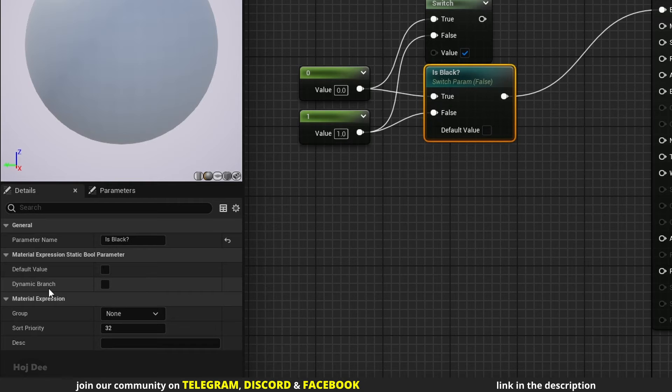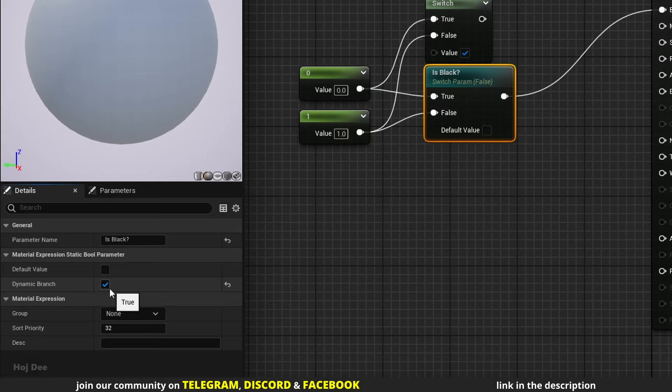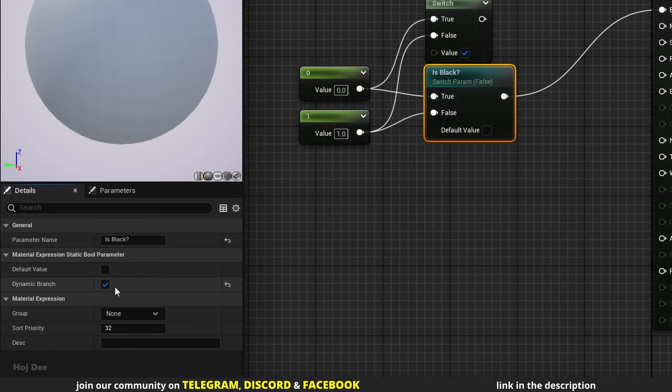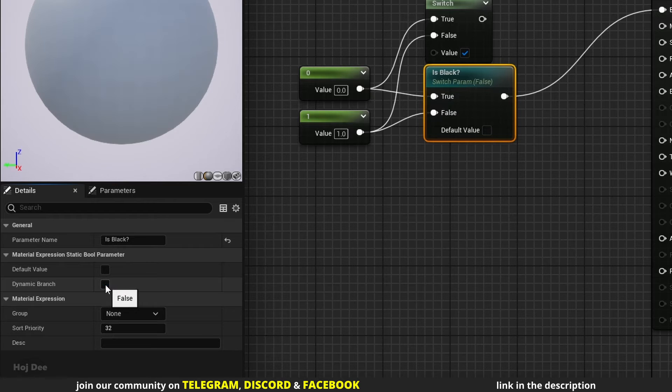Dynamic branch turns it from a static bool to a dynamic bool. When it's enabled, we can use the parameter with dynamic branching. I haven't used it before, but the difference between a dynamic bool and a static bool is that dynamic bool can be changed at runtime.